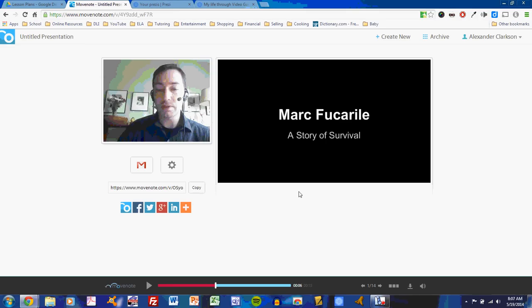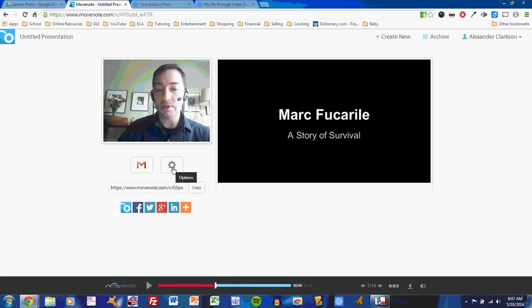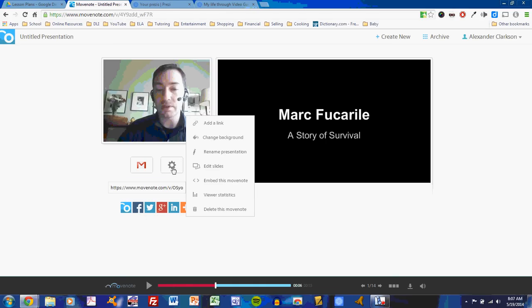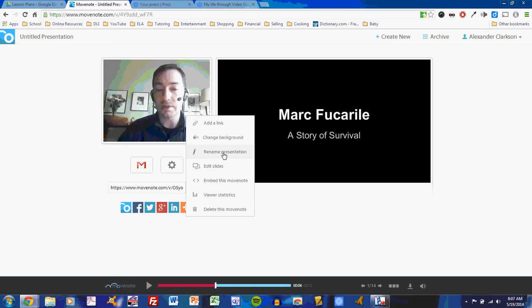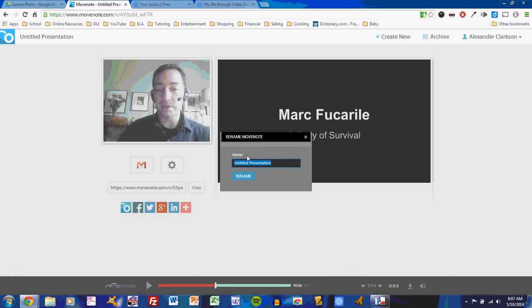Now that you've recorded your video, you have a number of options for sharing it. You can take this URL and embed it somewhere, or use it as a link. Or you could email it directly, which is what you'll do here in class. Or you could use any one of these services to post it. The options button allows you to edit slides, rename your presentation, change your background, and so on. And you can feel free to do that. But remember that we're not looking for flashiness here, just a basic presentation practice. I will rename this presentation two.